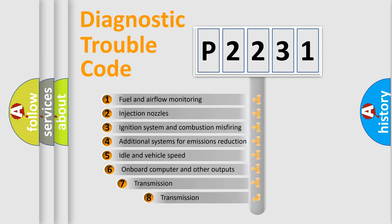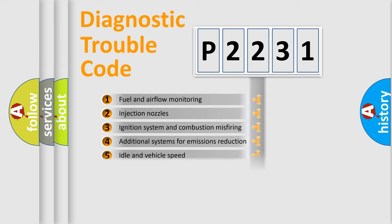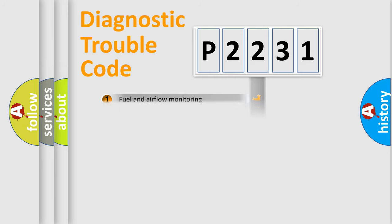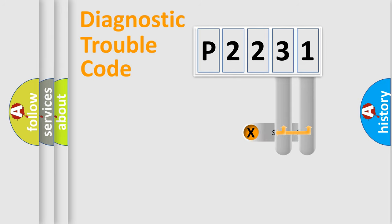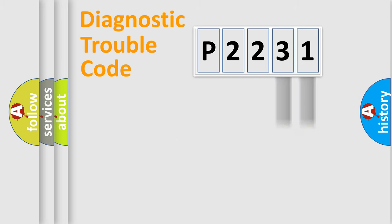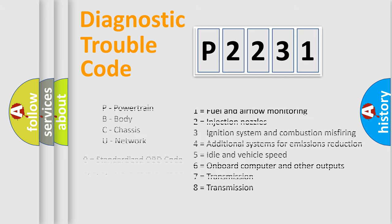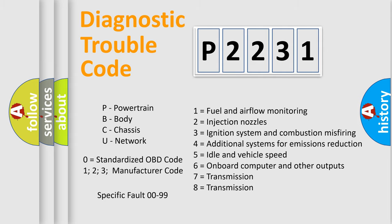The third character specifies a subset of errors. The distribution shown is valid only for the standardized DTC code. Only the last two characters define the specific fault of the group. Let's not forget that such a division is valid only if the second character code is expressed by the number zero.